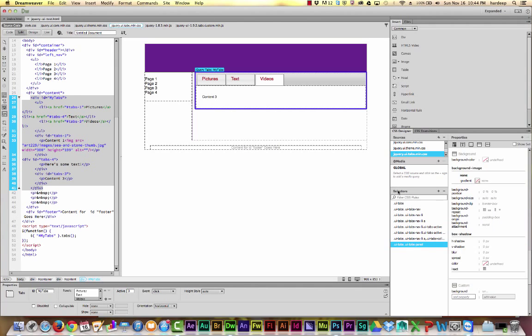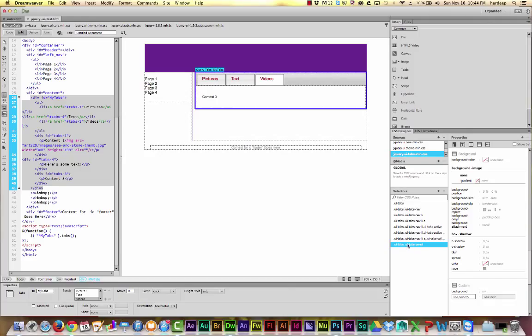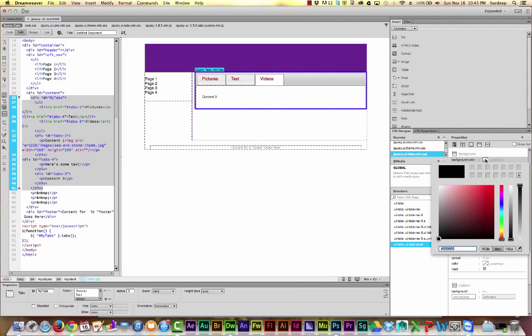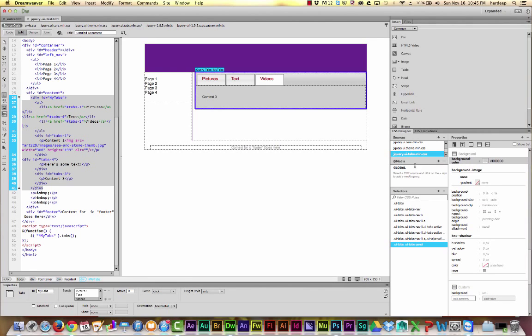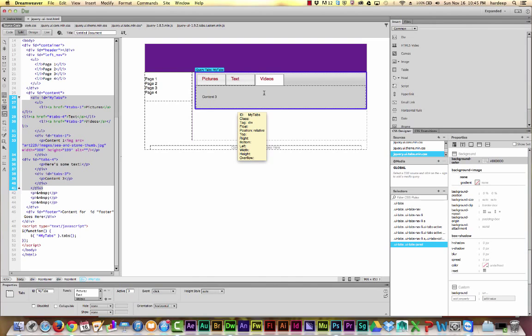So for example, if I want to change the background of each of these tab panels, I would go to the CSS selector for UI tabs panel. Pick a different background color, hit enter, and there you go. So I can customize the appearance of my tabs in this way.